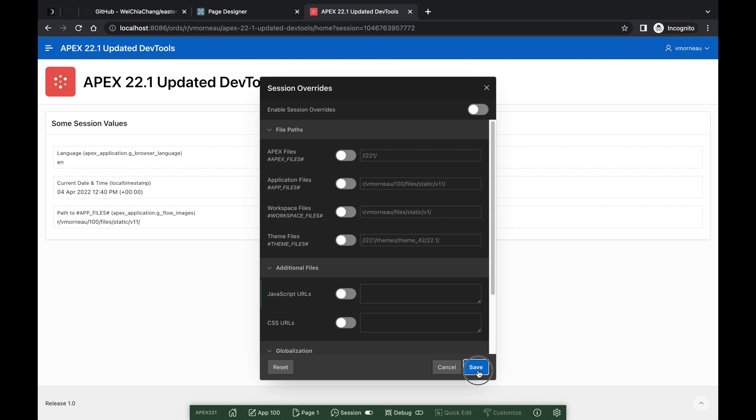If you like to build JavaScript and CSS locally, you may want to look into the File Paths Session Overrides, which allows you to redirect application files to a different route. This is very useful for developers who like to build their files locally before uploading them to Apex.